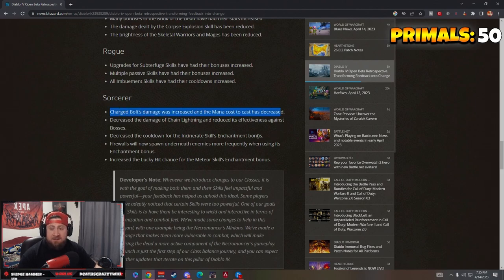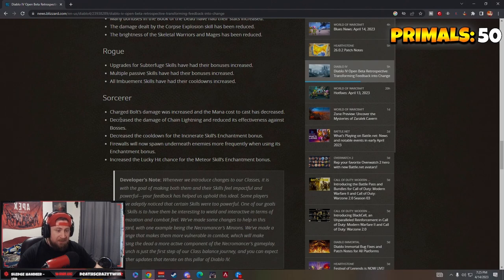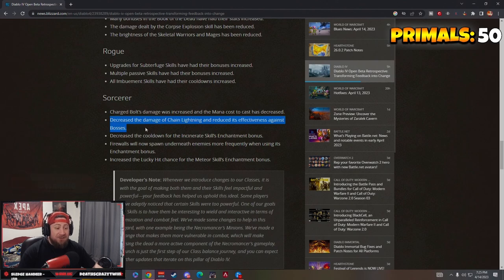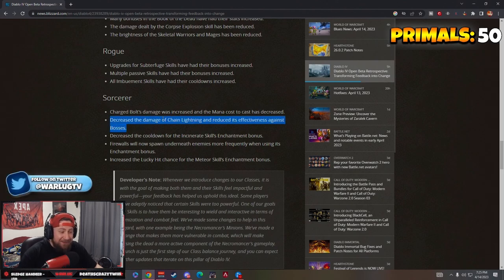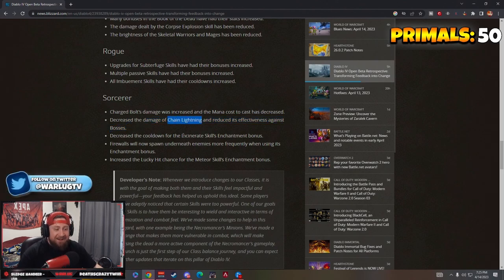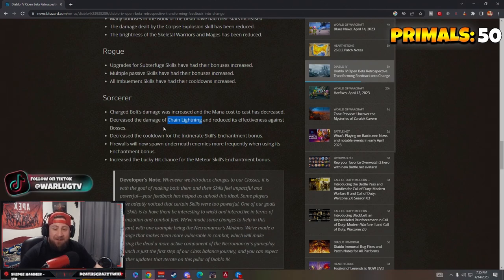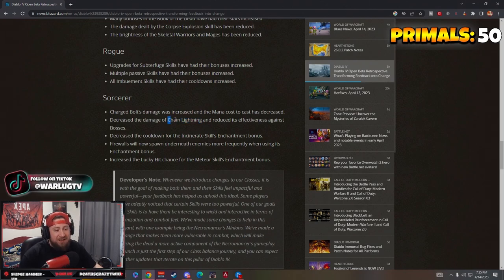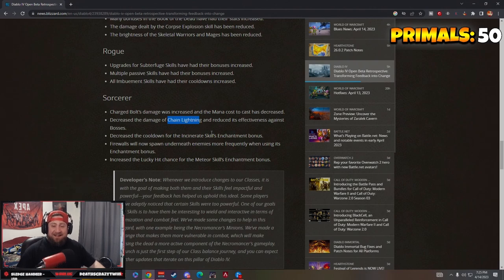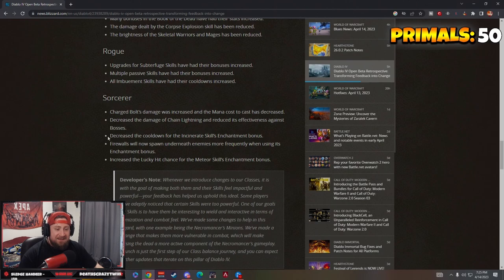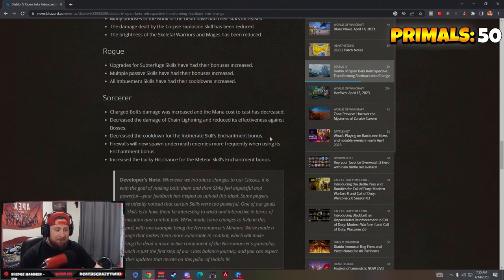Sorcerer: Charge Bolt's damage was increased and the mana cost to cast was decreased. You know why they did this? Because nobody was using Charge Bolt. Nobody cared about this. Decrease the damage of Chain Lightning and reduce its effectiveness against bosses. Oh GG Blizzard, you don't think this was just too strong at level four, killing bosses in a minute? You don't think Chain Lightning was strong?